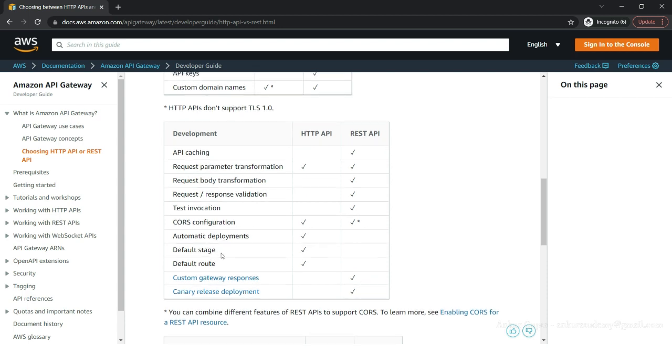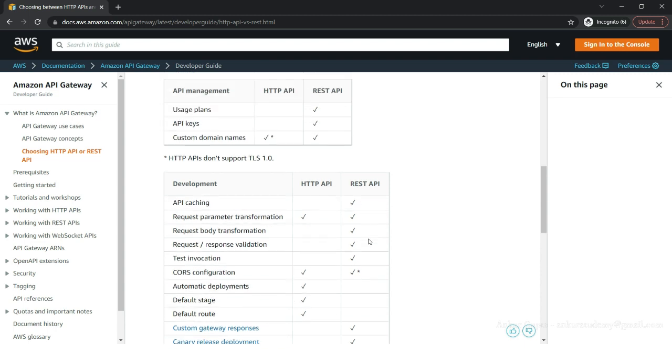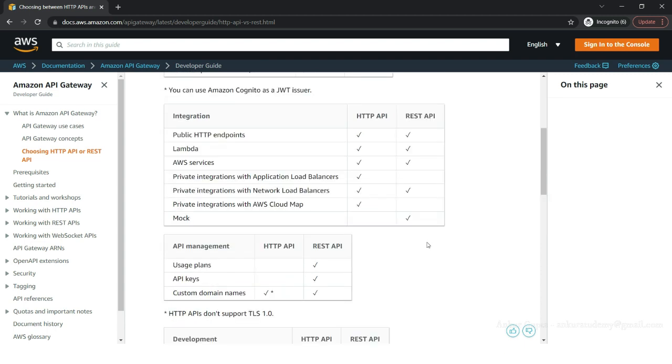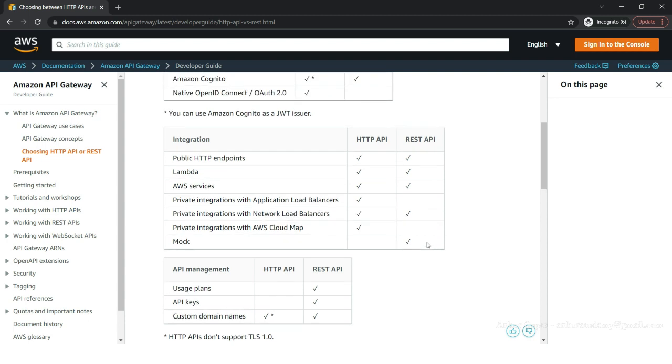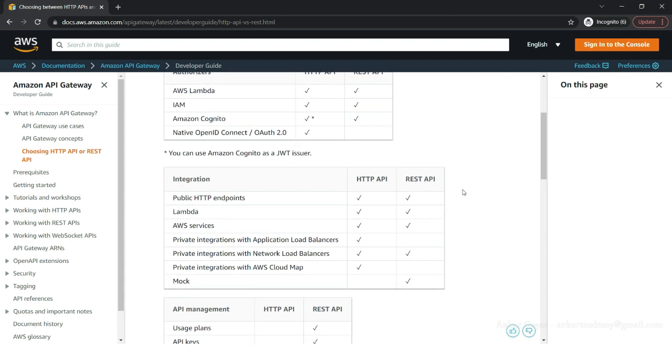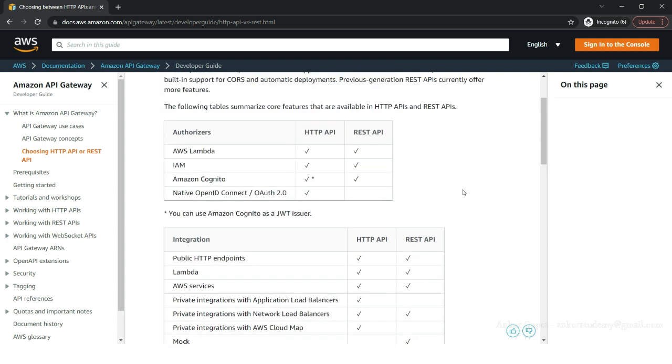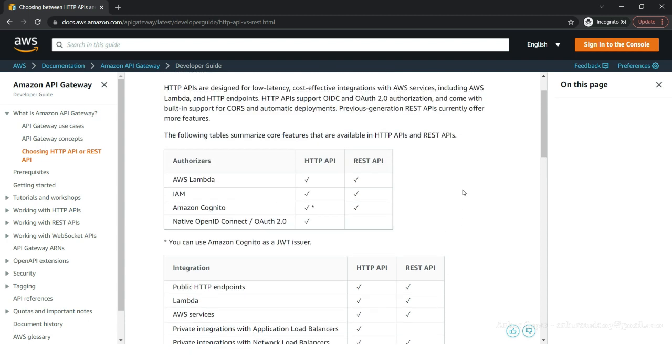So it's really up to you, your project's needs, and what you feel comfortable using. You can always go through the list of features that both APIs support and decide on which one to use. You can always use a mix of both HTTP API and REST API in a single project.